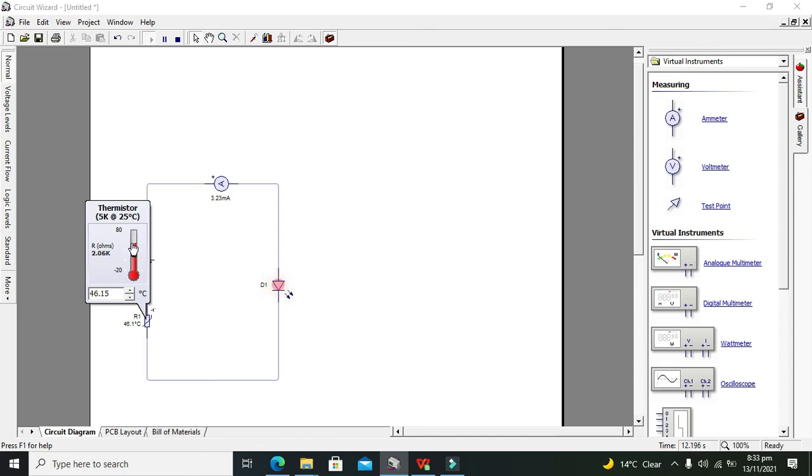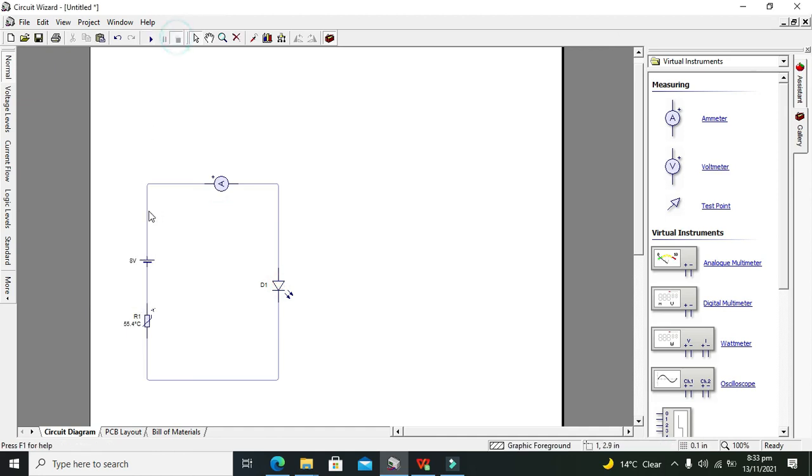Even at 46 degrees Celsius and 27, there is glow. Okay, so this is all about a temperature sensor within the Circuit Wizard. So hopefully you got the concept. Thanks for visiting our channel and don't forget to subscribe.